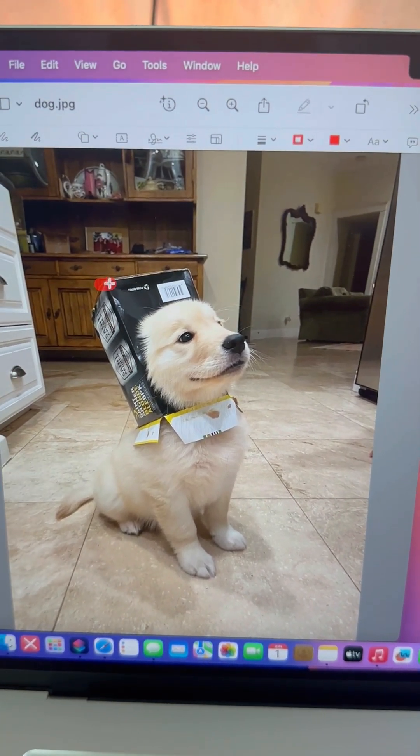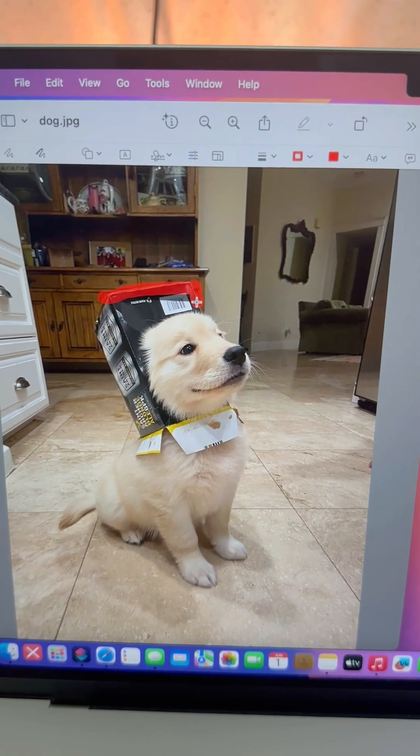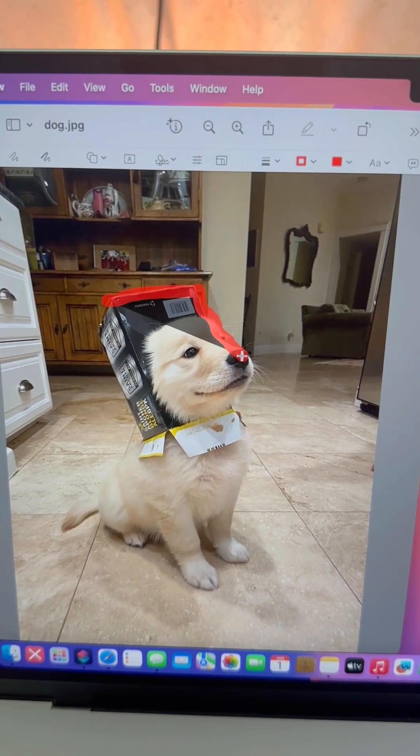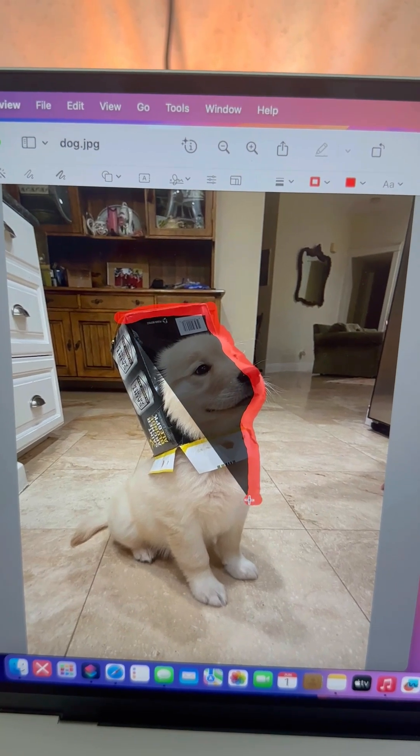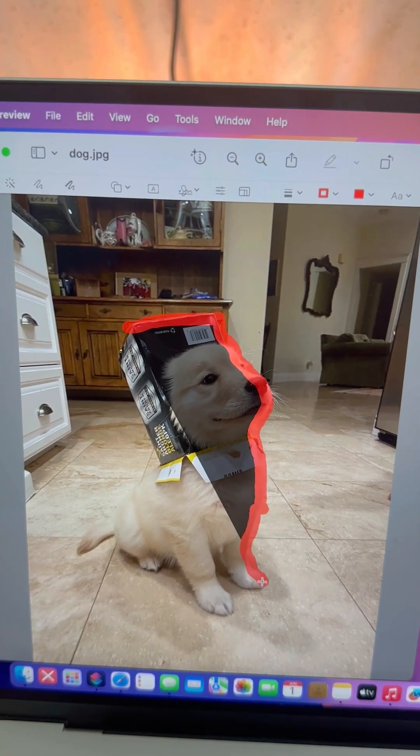Carefully draw around the object you want to keep. You'll see a dashed line appear, like tiny marching ants.